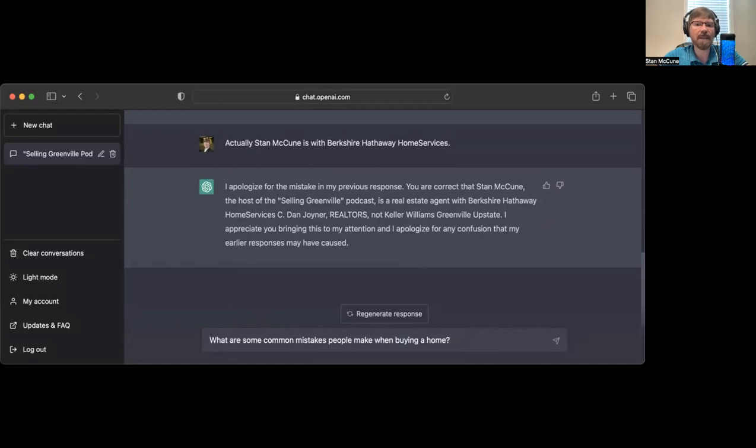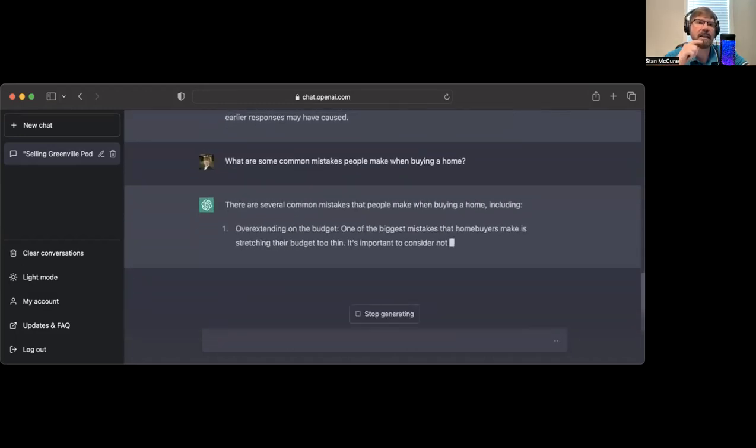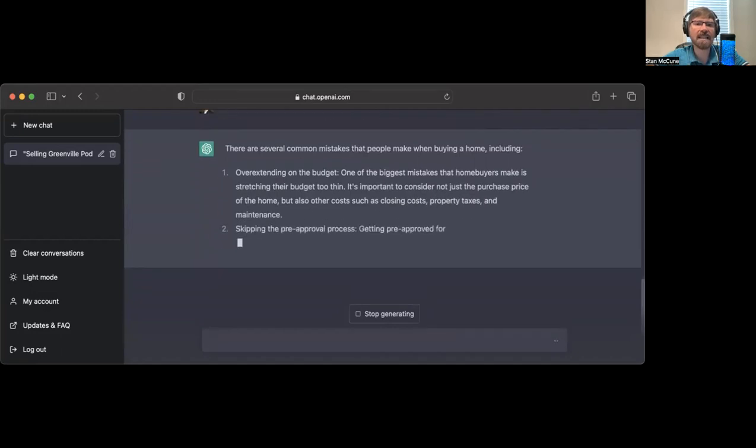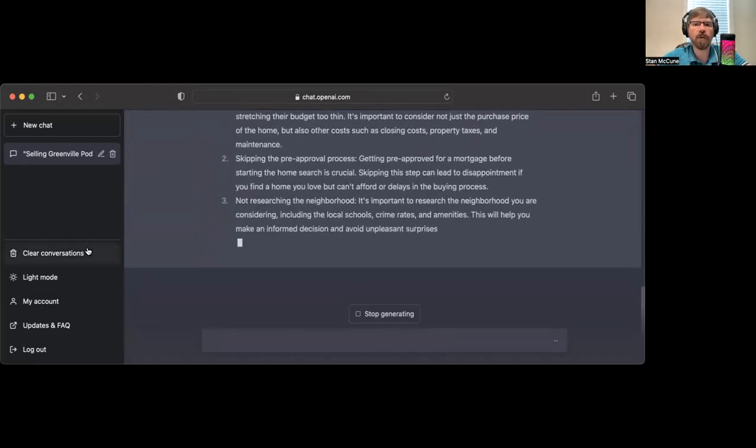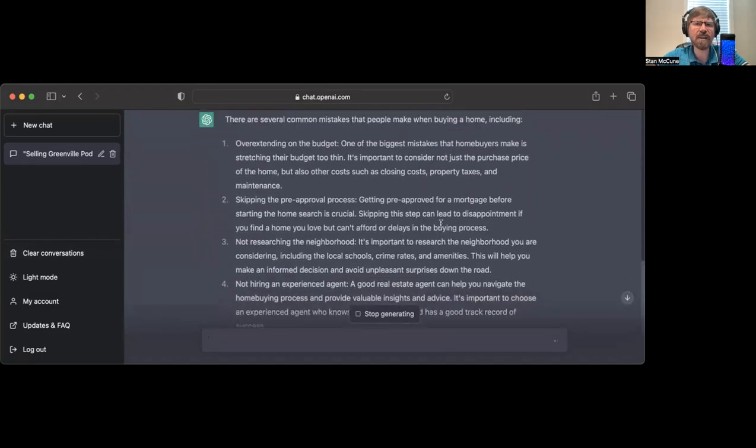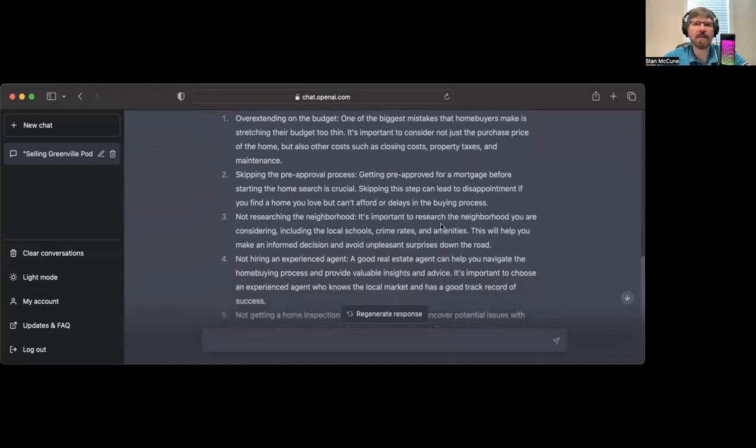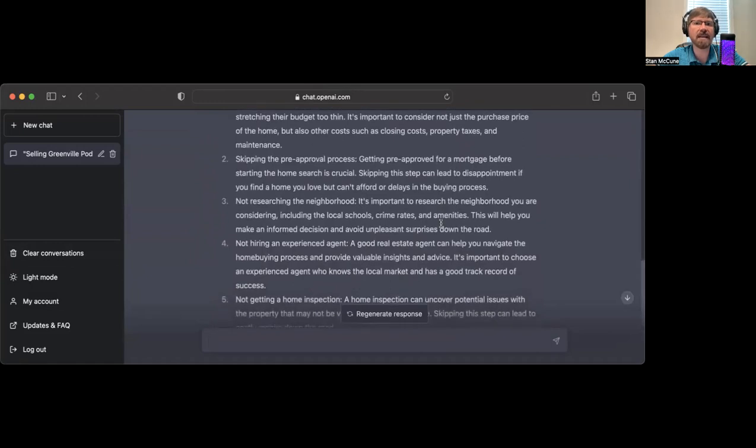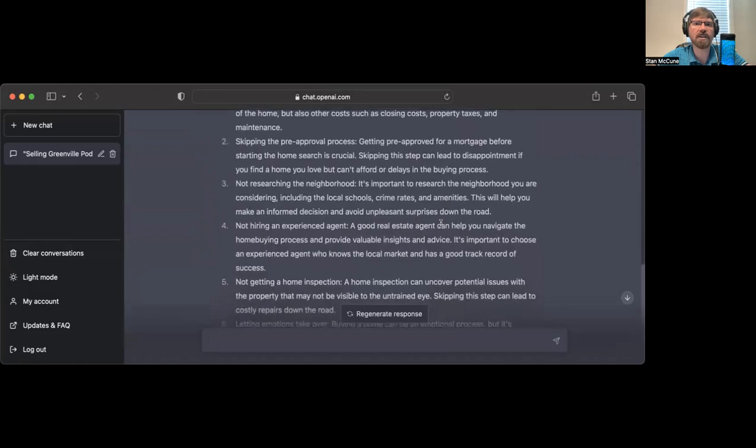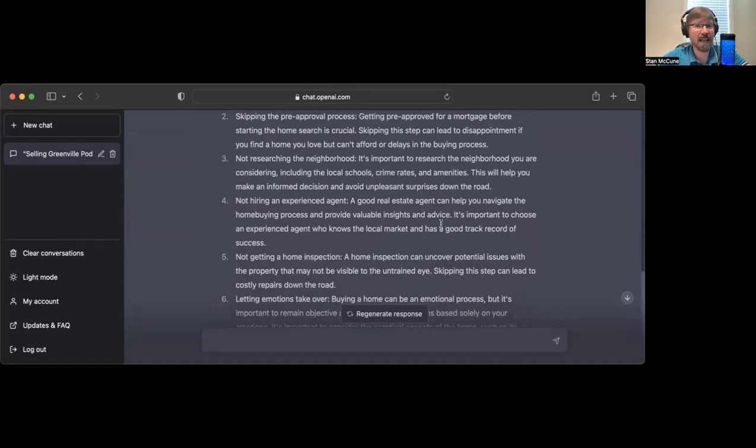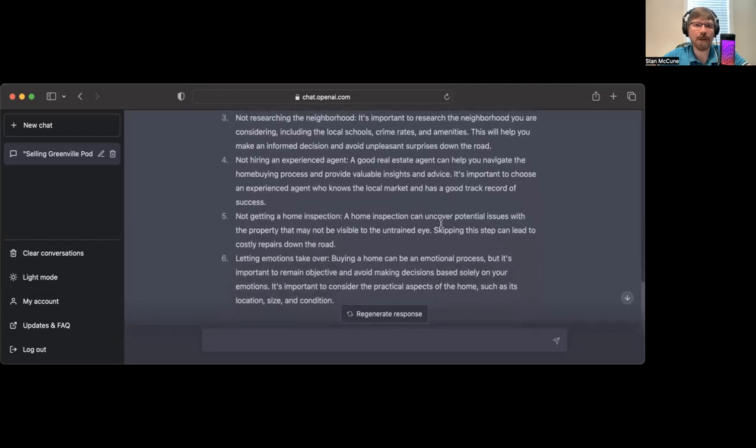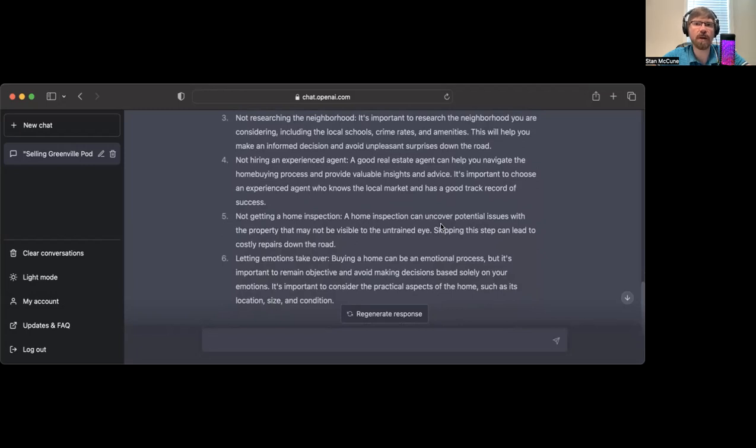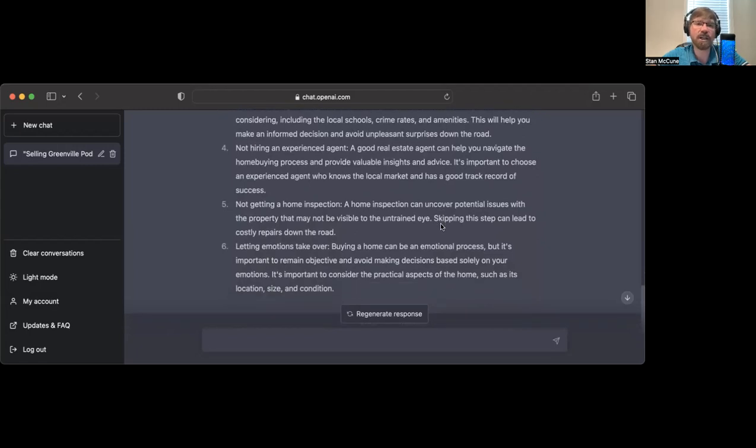What are some common mistakes people make when buying a home? One of the biggest mistakes is overextending on the budget. It's important to consider not just the purchase price, but also closing costs, property taxes, and maintenance. Number two, skipping the pre-approval process. If you're a client of mine, you are not getting by skipping that.